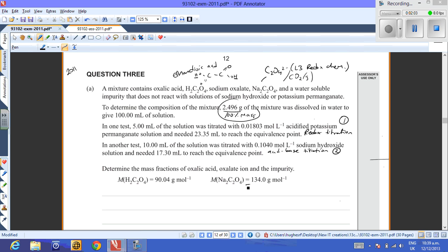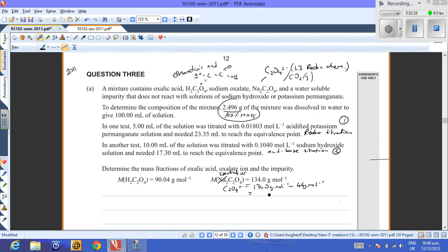I'm going to convert the molecular mass to that of the oxalate ion, since sodium is a spectator ion. The molar mass of sodium oxalate is 134.0 g/mol. Subtracting two sodium ions — equivalent to 46 g/mol — gives us a molar mass of oxalate ions, C2O4²⁻, of 88 g/mol.